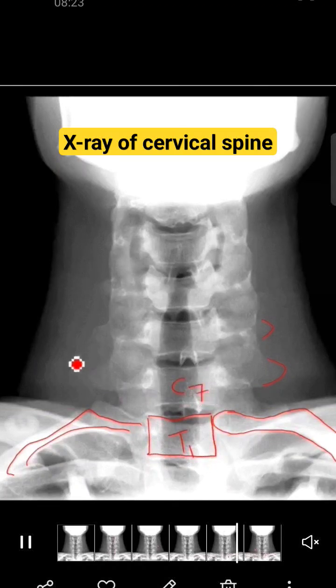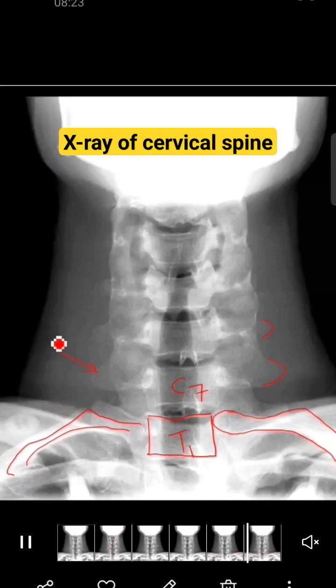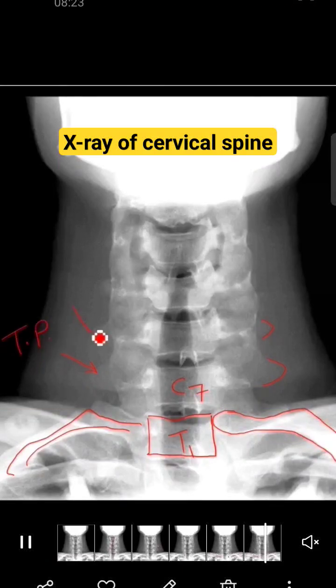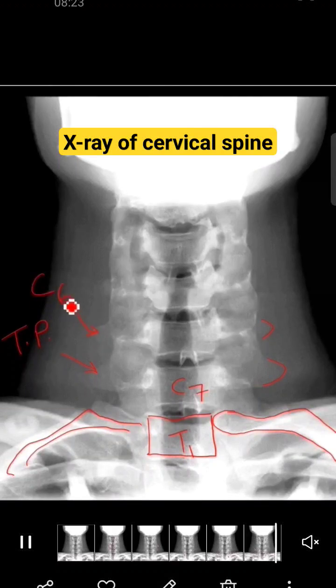Above T1 you will have the seventh cervical vertebra. So these projections are transverse processes projecting on the side — this is the C7 transverse process, and this is the C6 transverse process. Thank you.